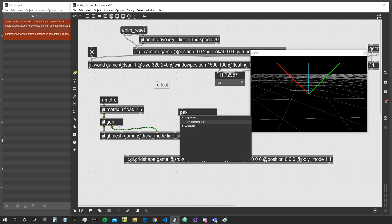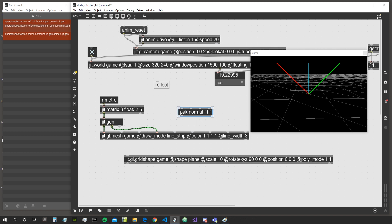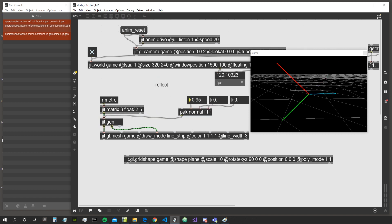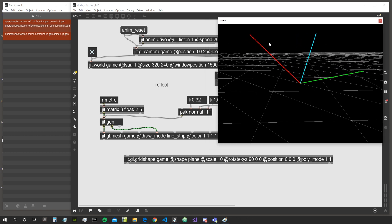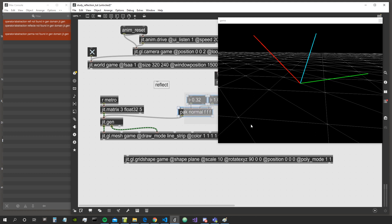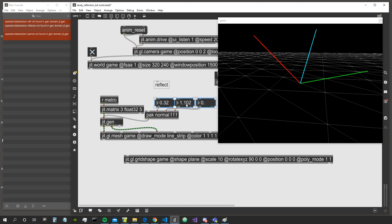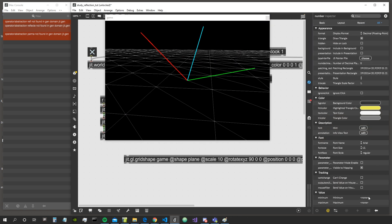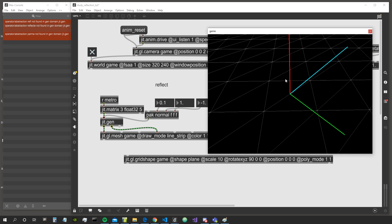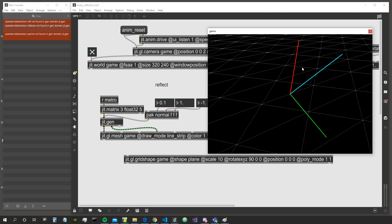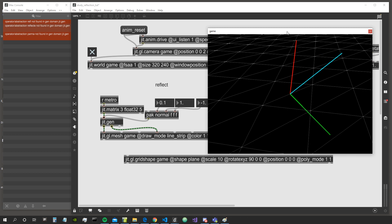Let's create a couple of pack objects and modify the normal. As you can see, when we move the normal, the reflected vector is always going to be reflected at the same angle at which the incident vector comes in. We can limit all those numbers to be between minus one and one — we just need the direction of the normal. Moving it on the z-axis also reflects the vector in the proper way.